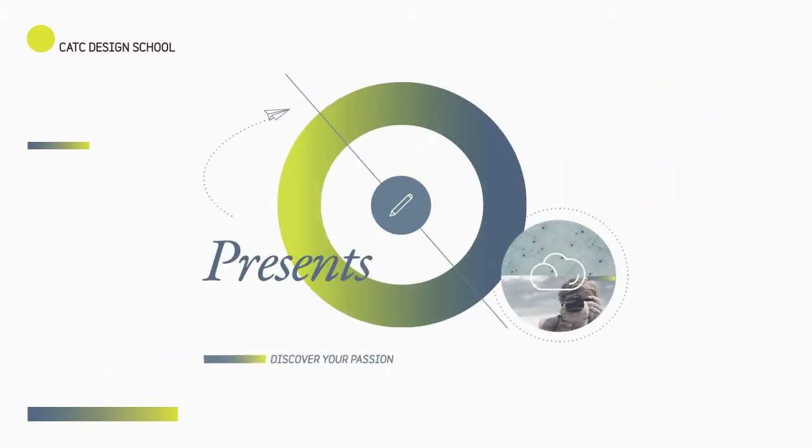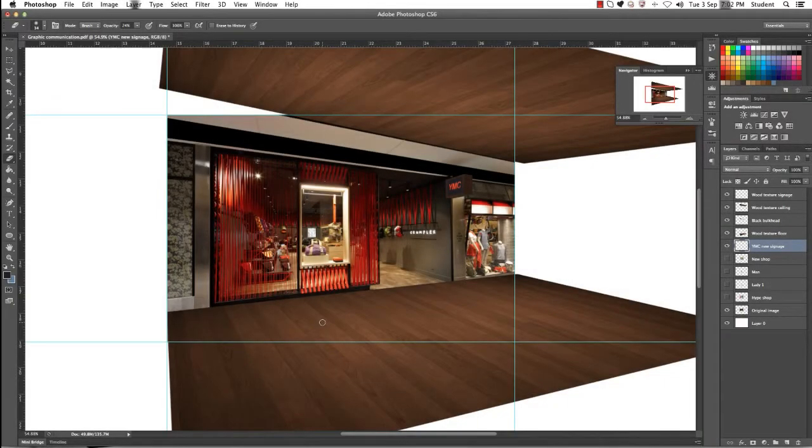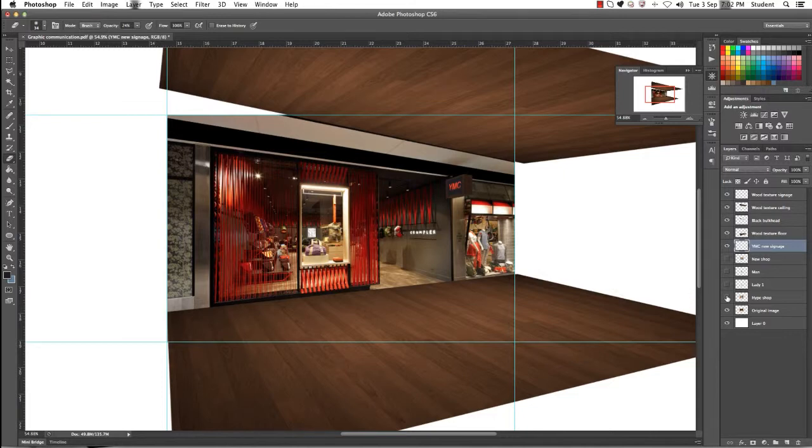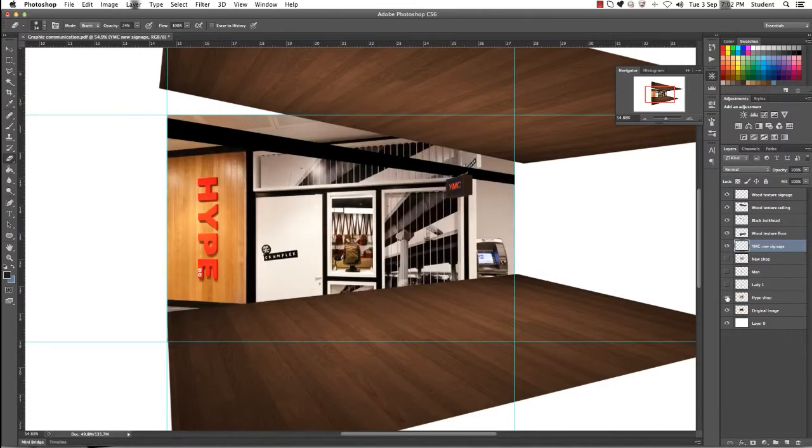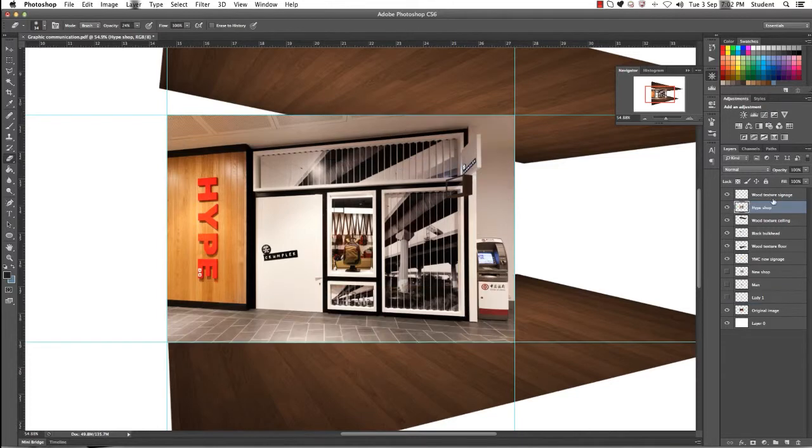We're going to work on the next step which is our Hype Signage. Firstly we need to turn our layer on just so we can see it. You can see that it's hidden partially underneath the original image. We want to drag that layer towards the top so that it brings out the entire image.